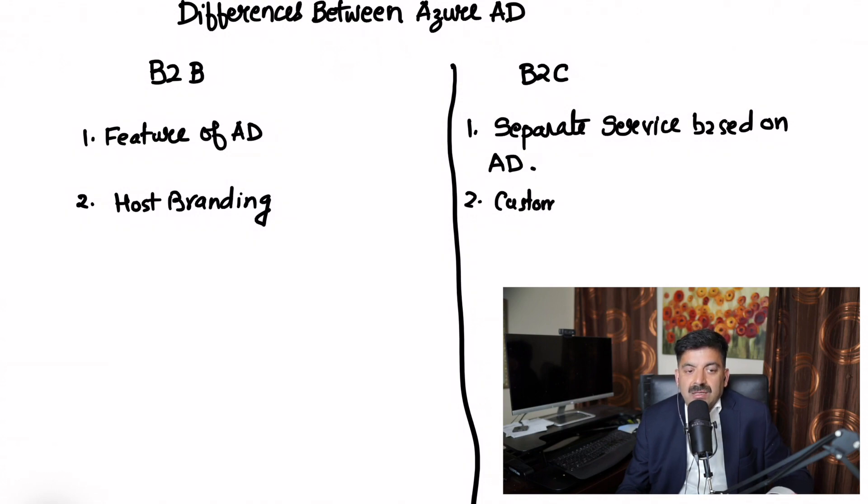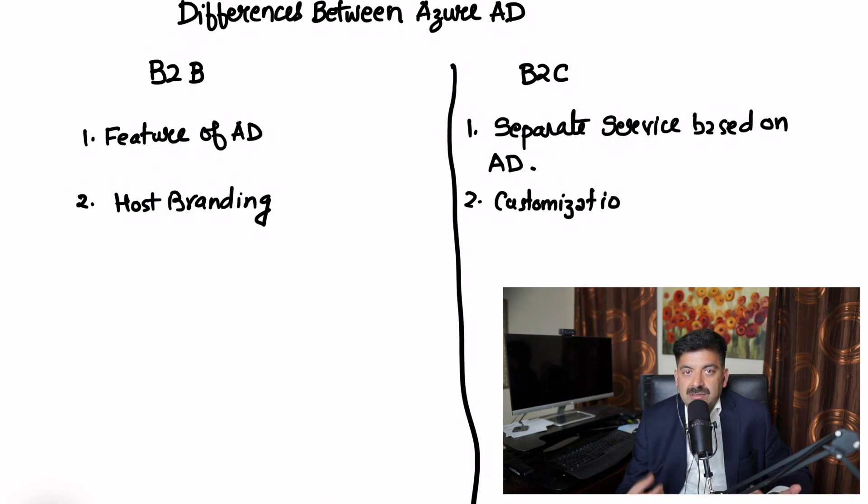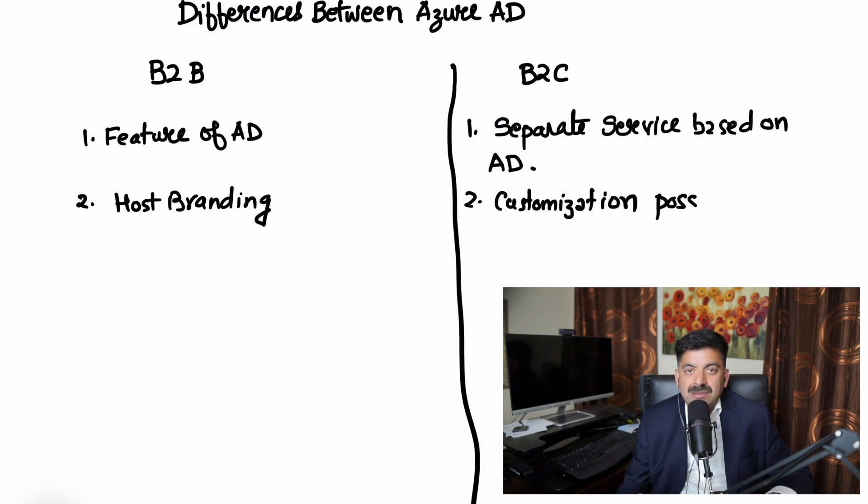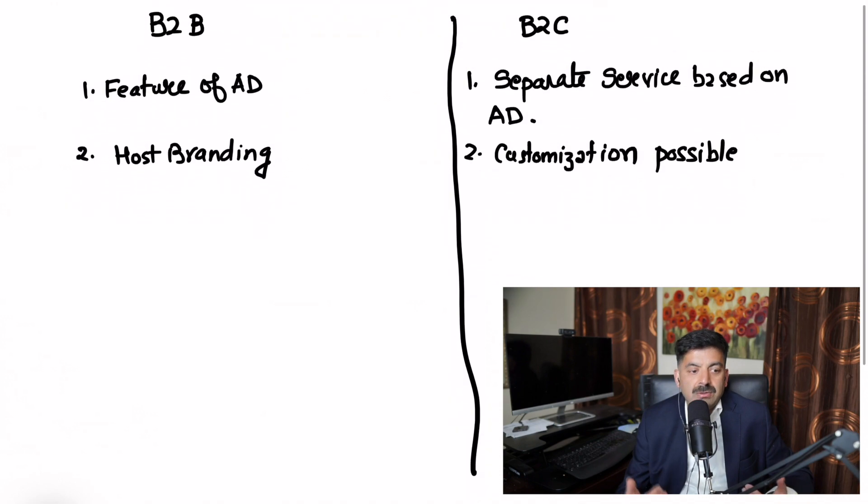The third difference is B2B is less flexible, whereas B2C is more flexible. You can set up policies, controls, and multi-factor authentication.